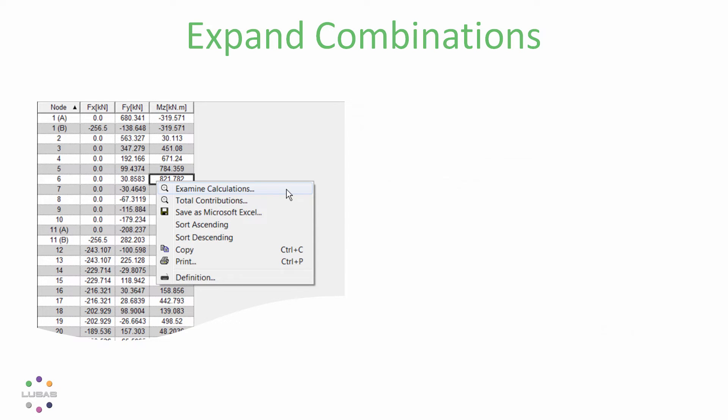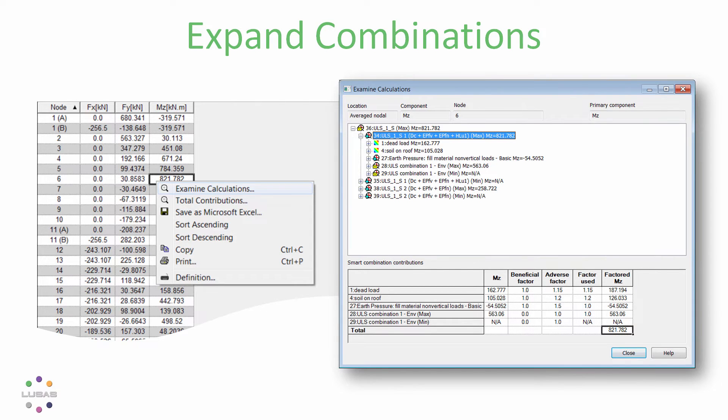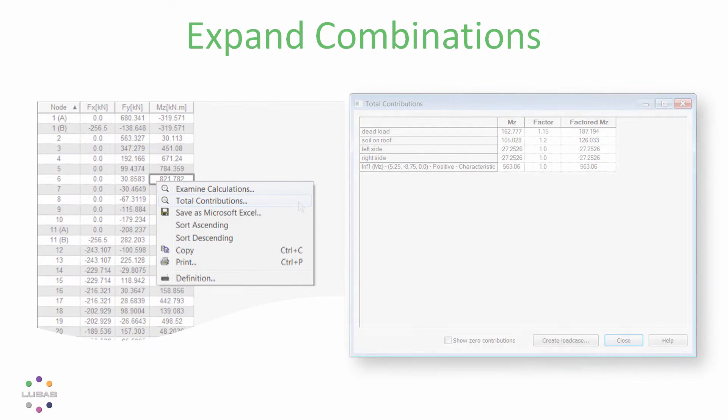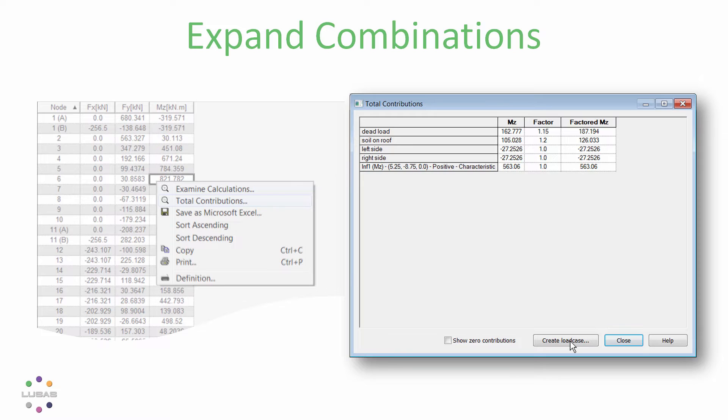In the print results wizard, right-click and choose examine calculations for all the details of load cases and factors included or not. Or choose total combinations to see a simplified list of load cases and factors. You can also click create a load case or examine the logic with a right-click from the tree view.